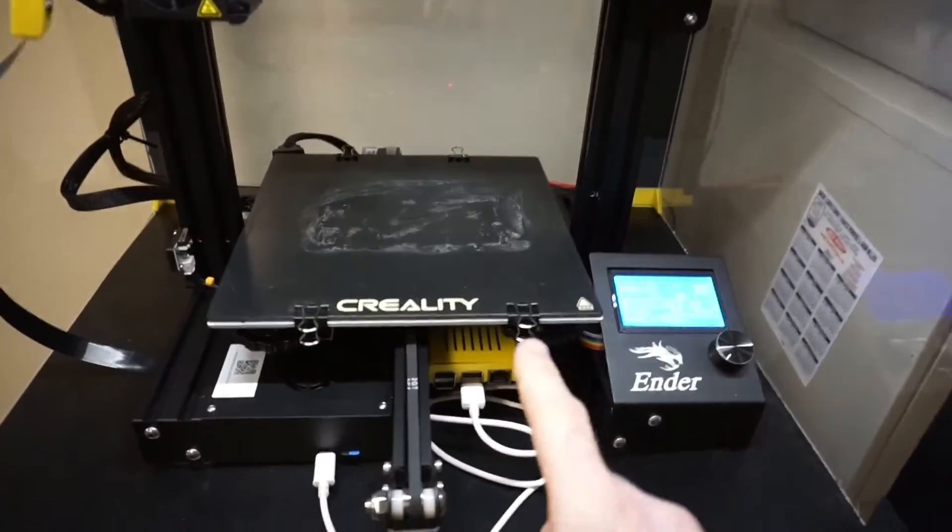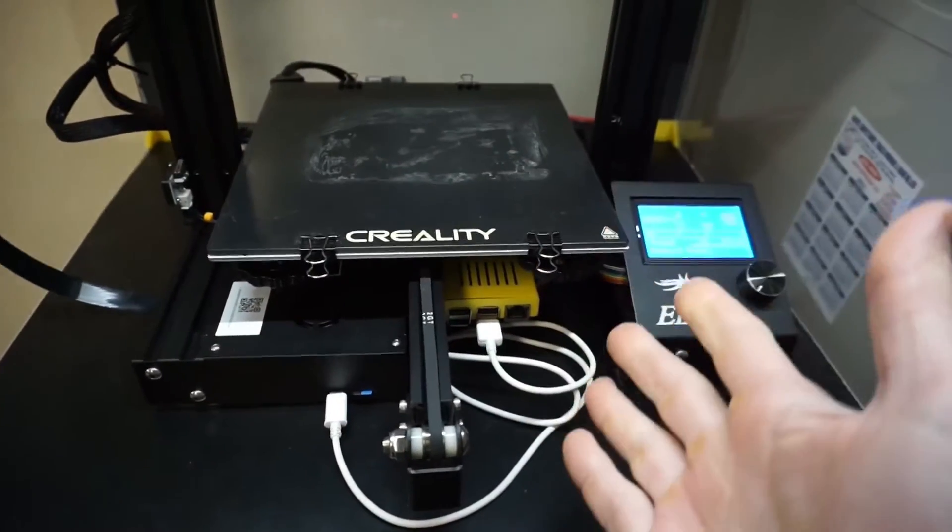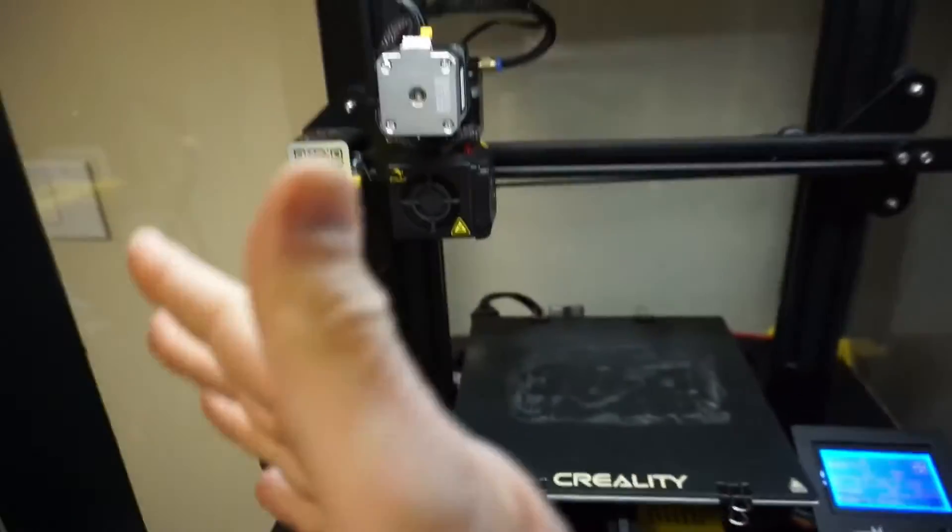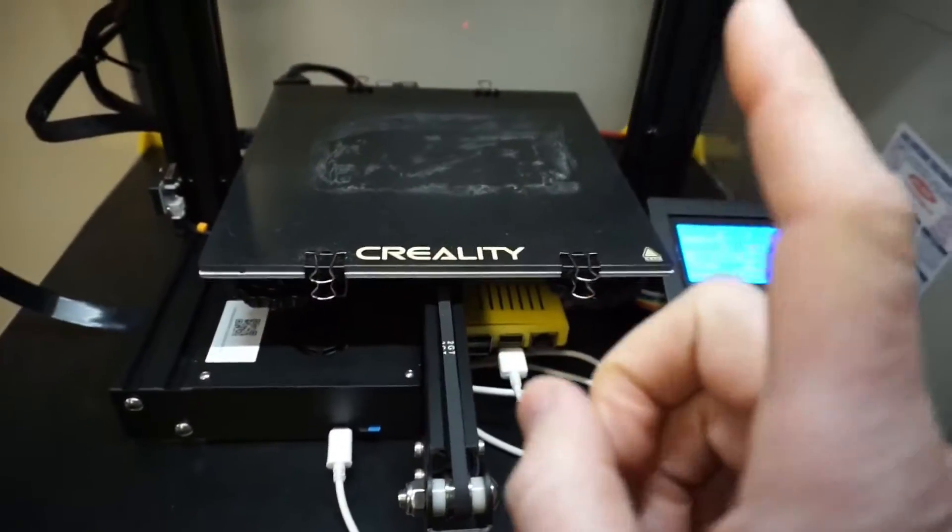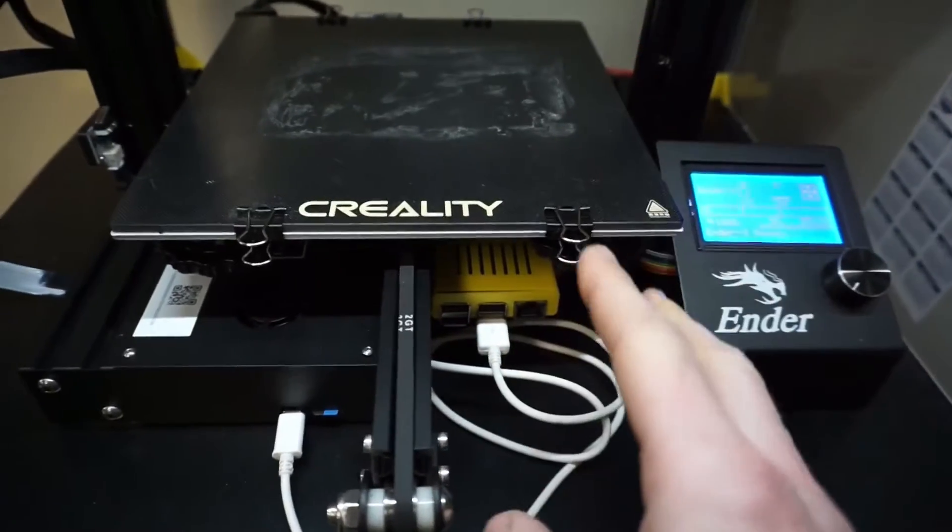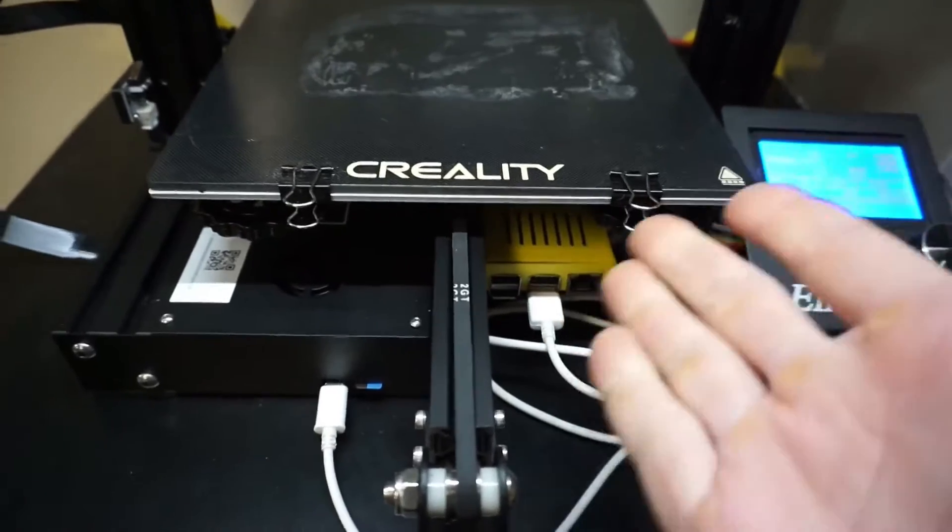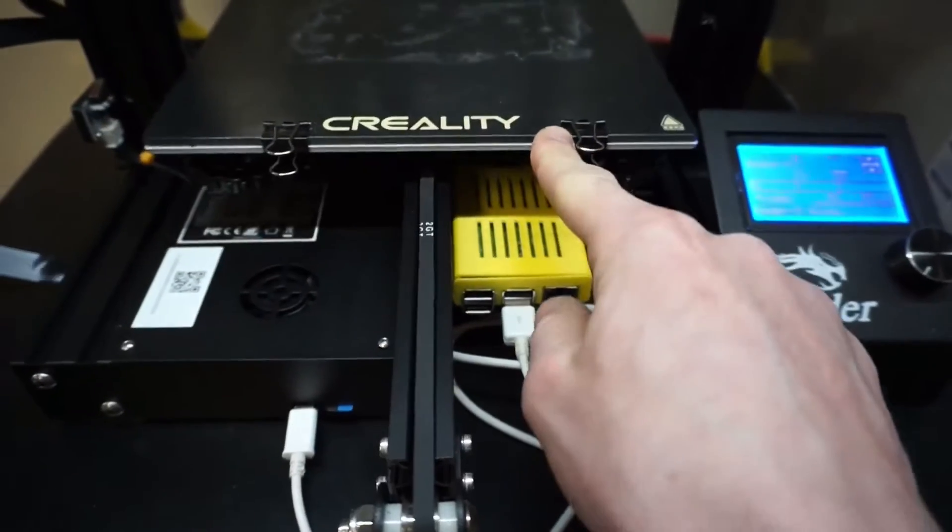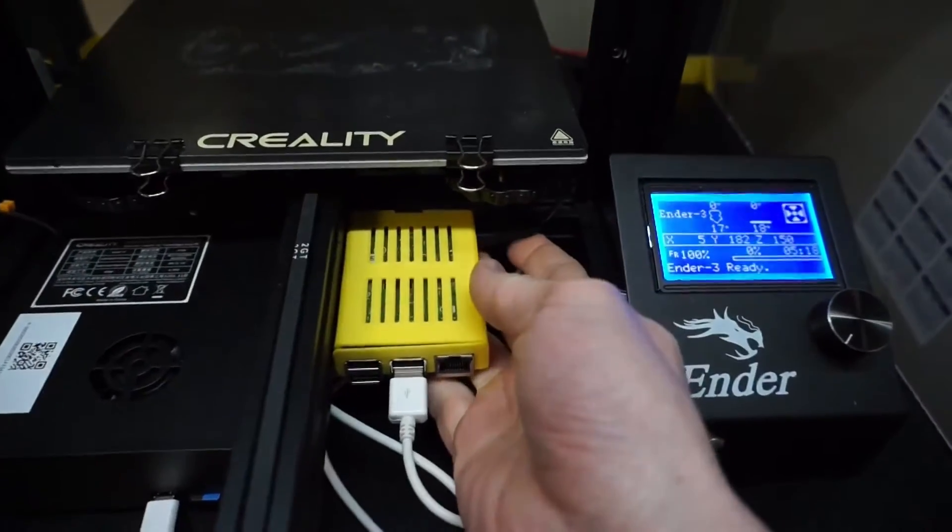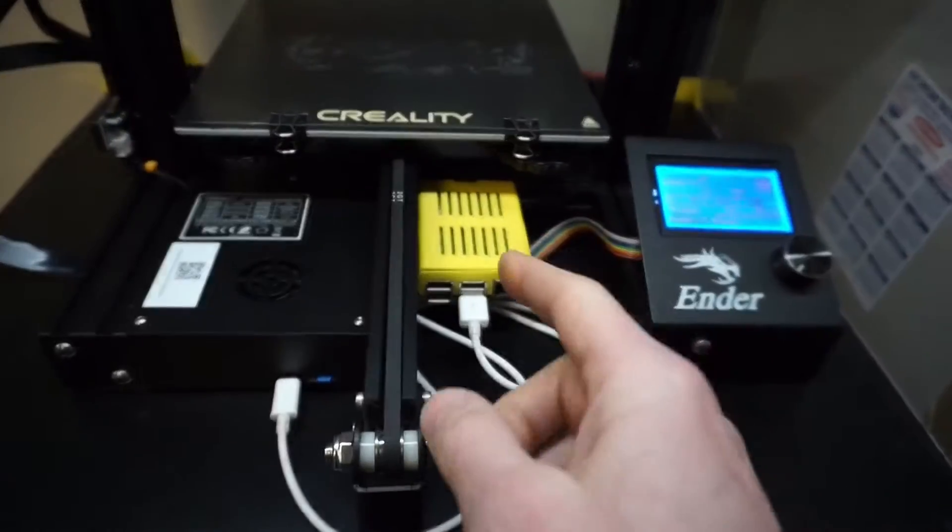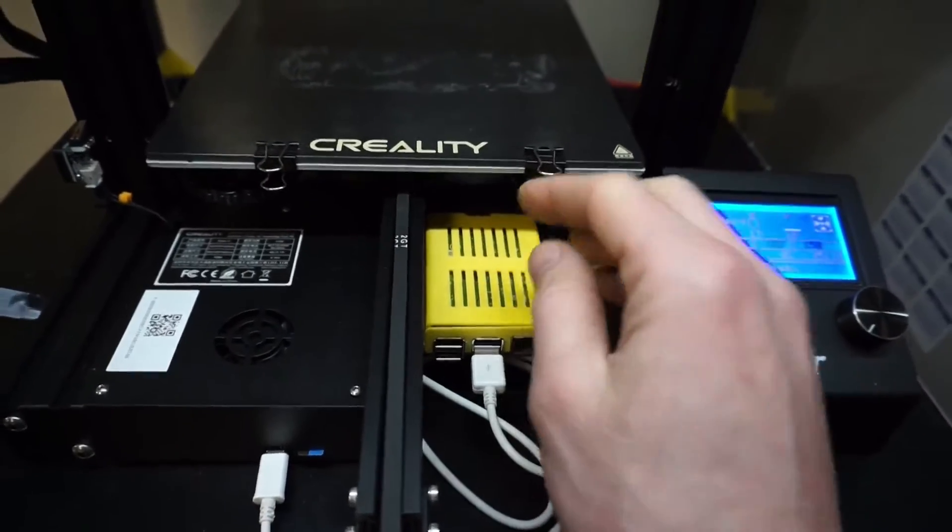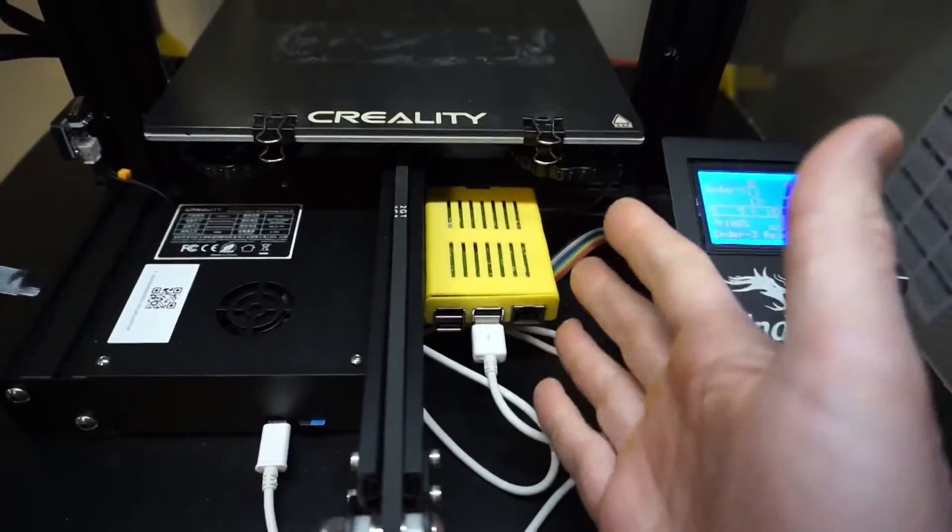The longer I have my Ender 3, the less it resembles the original form it was when I purchased it. The enclosure, new main board, power supply relocated outside, and this Octopi - the Raspberry Pi that runs Octoprint. It runs off of its own power supply, and one of the problems with this is when I go to shut it down, I have to turn the power off on this as well because you can't turn it on without cycling the power coming into it.